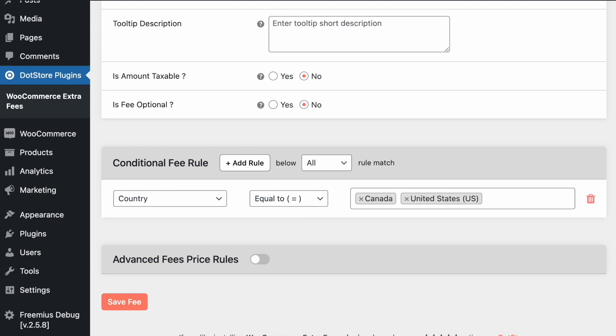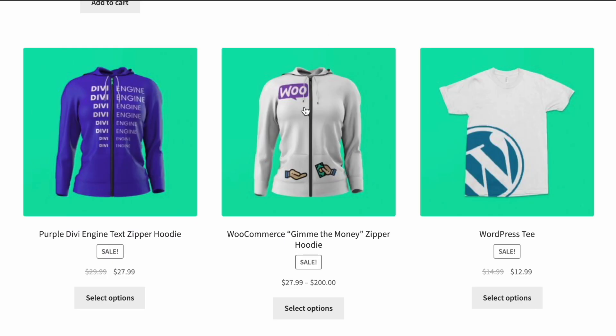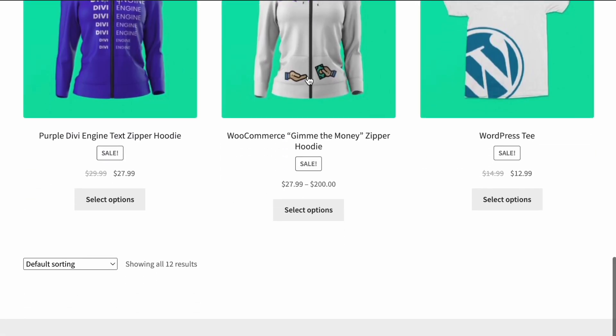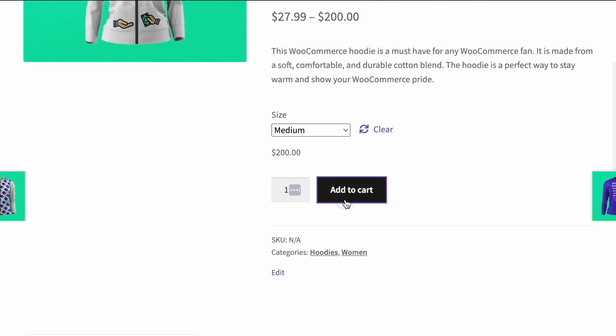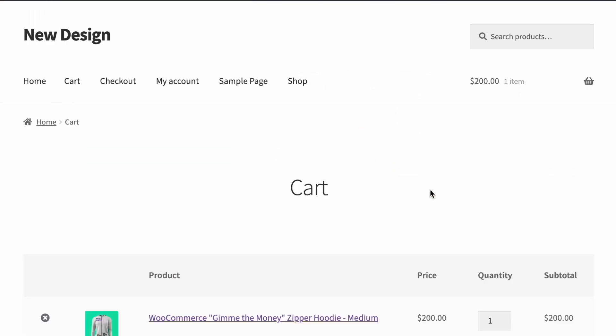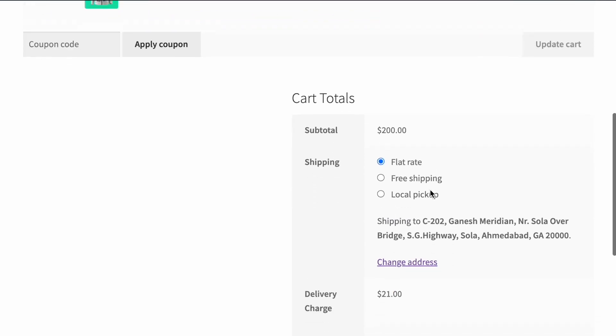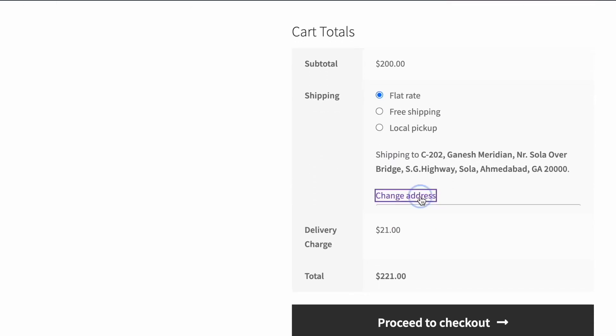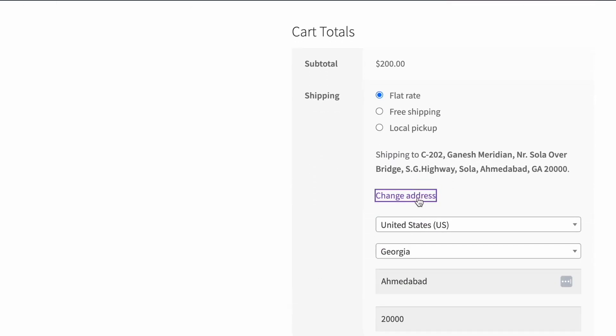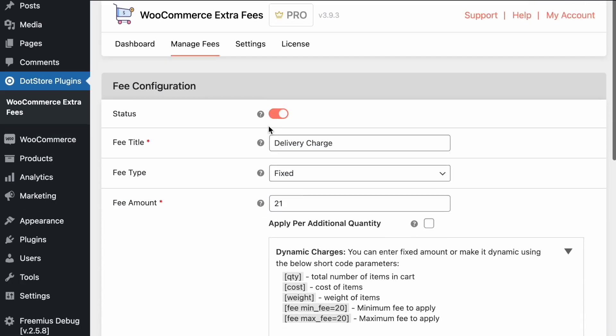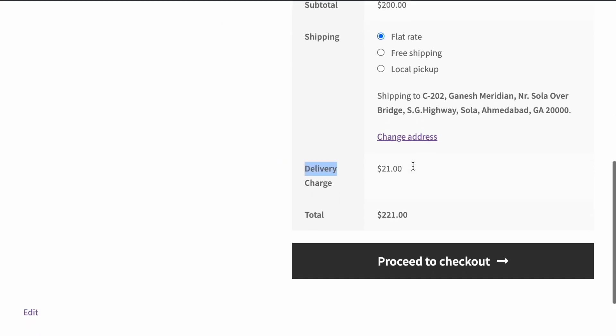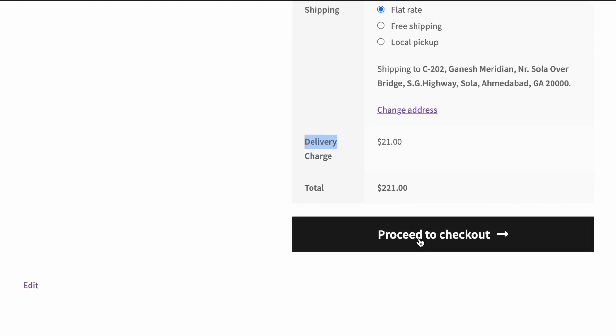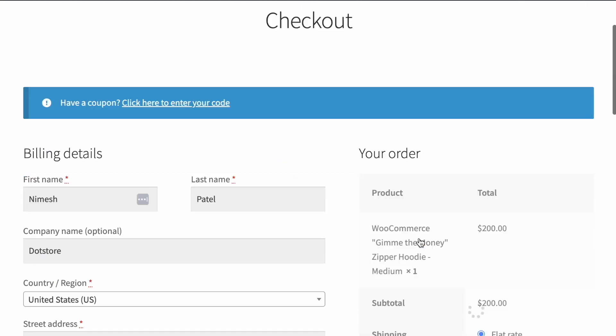Let's save the page and now we will go in the shop page. We can add the products randomly, product heading to the cart. Let's view the cart. So you can see the address is US based address and based on that it applies the delivery charges as we have configured over here. Title and fixed price 21. Let's proceed to checkout.